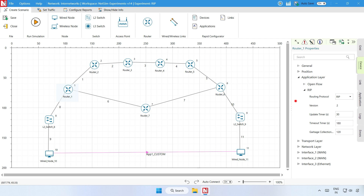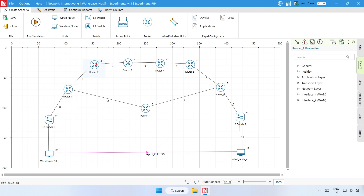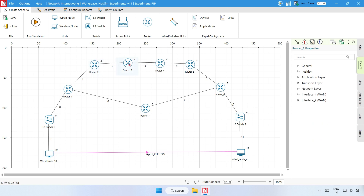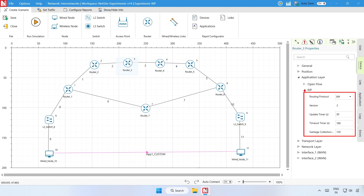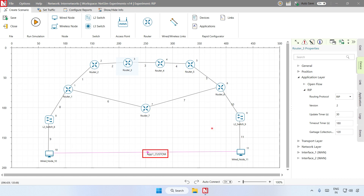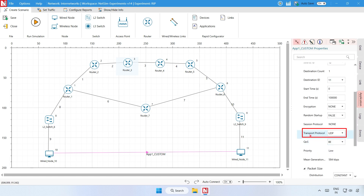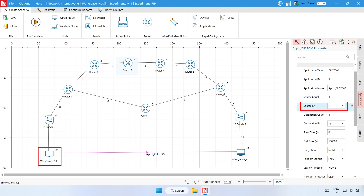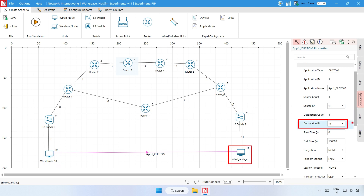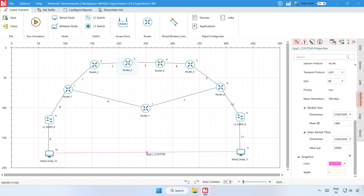The routing protocol parameter is global, meaning that changing Router 1 will affect all the other routers. So in all the routers, the routing protocol is now set as RIP. Step 3: Click on App 1 custom, then click on the application tab on the right side, and expand the application properties. The transport protocol is set to UDP. A custom application is generated from wired node 10, which is the source node, to wired node 11, which is the destination node.